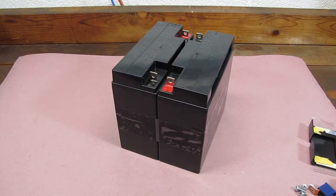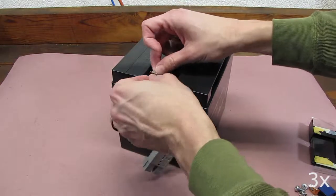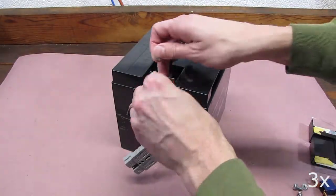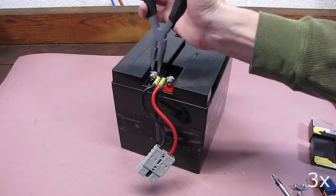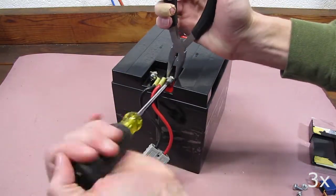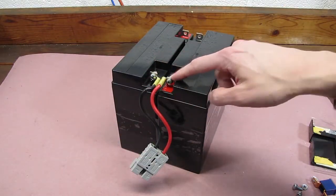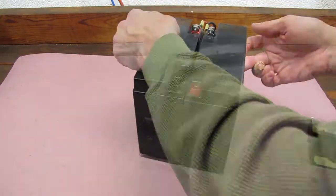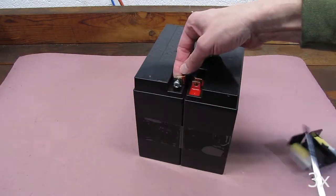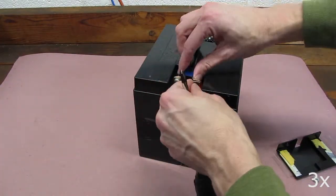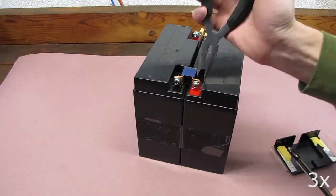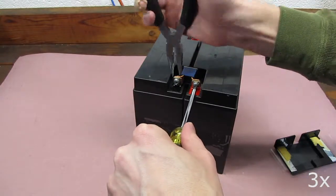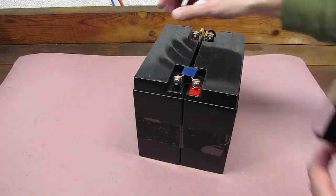Now we'll replace the terminals in the reverse order that we removed them. As you can see, we went black to black and red to red. We'll turn it around and do the fuse on the other side. The last thing to do is to reattach the protective cover.